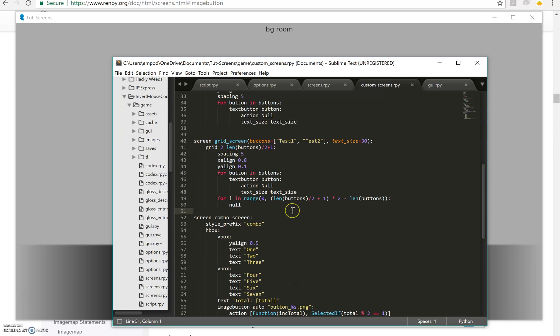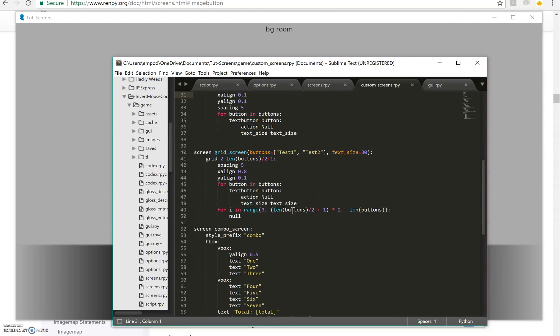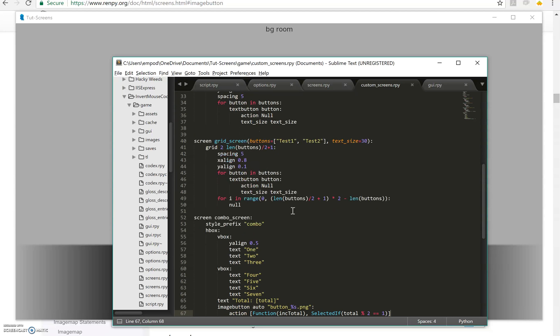That's all I have for the screen customization tutorial. I'd love to hear what you guys think of it or if you think I'm missing anything. And next up is going to be customizing the GUI, I think.